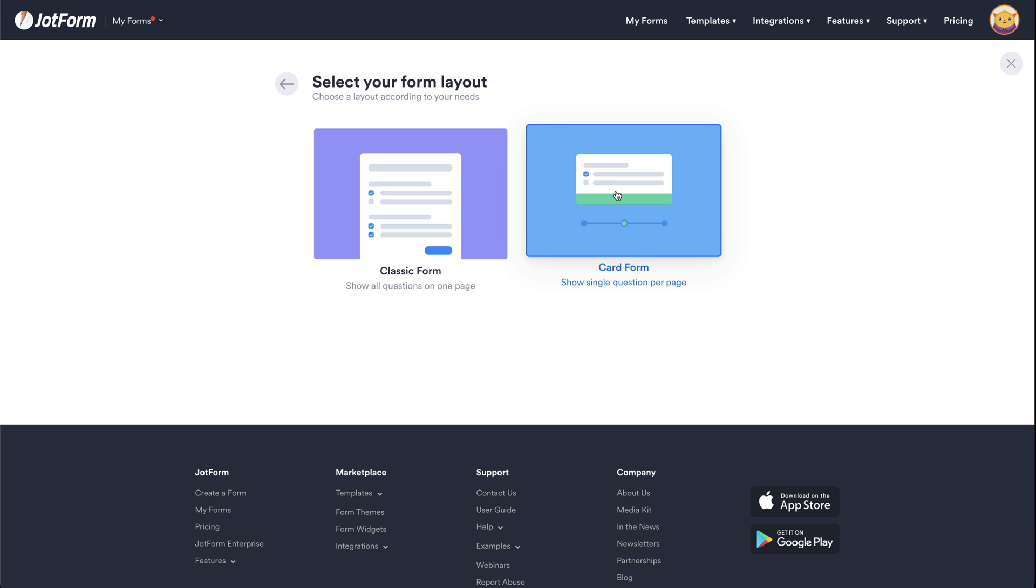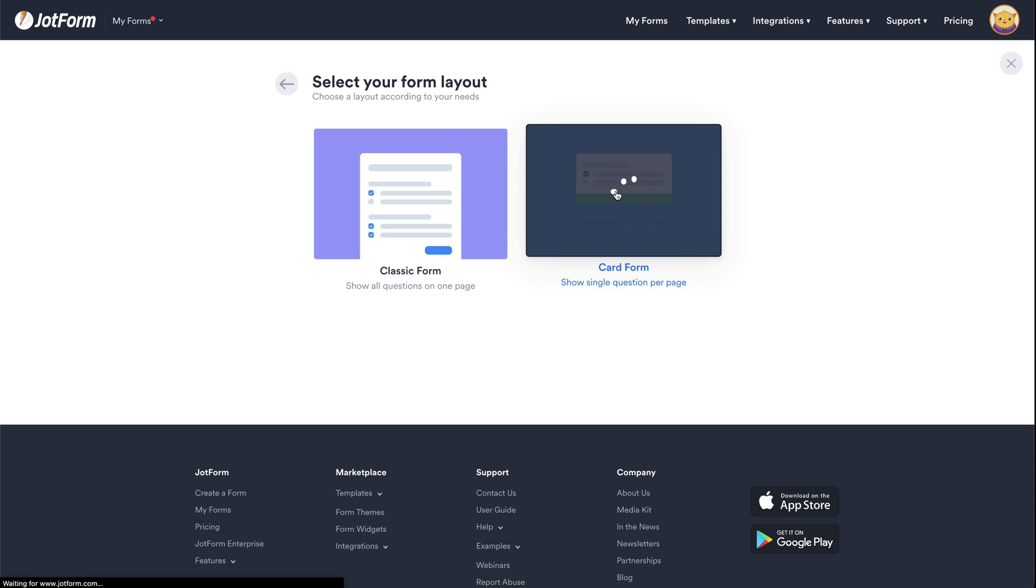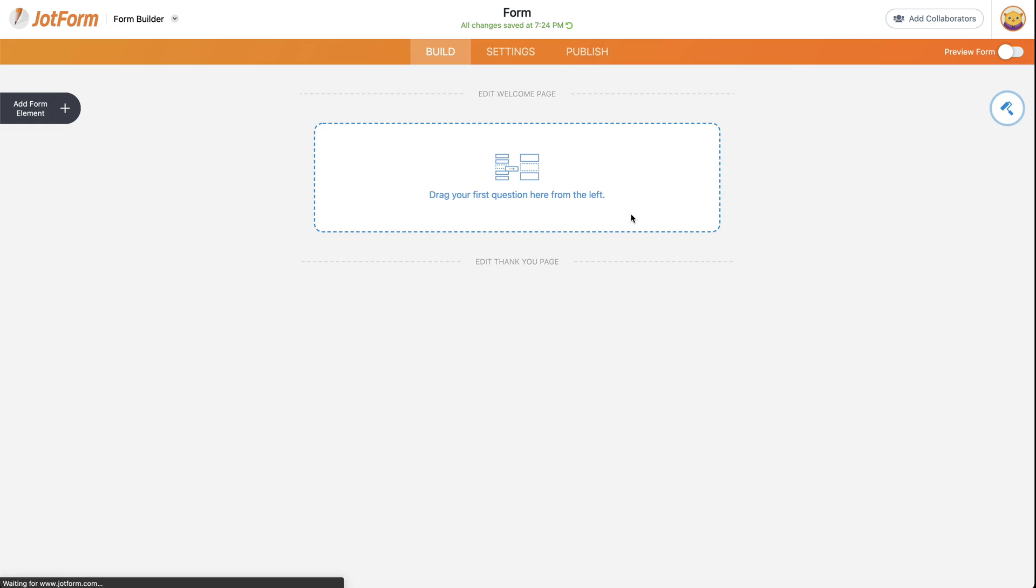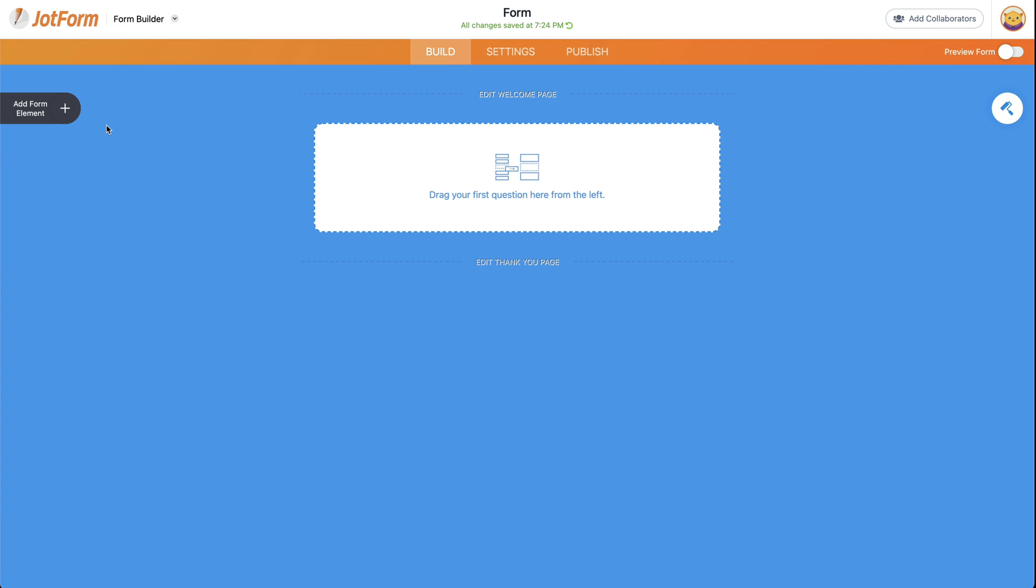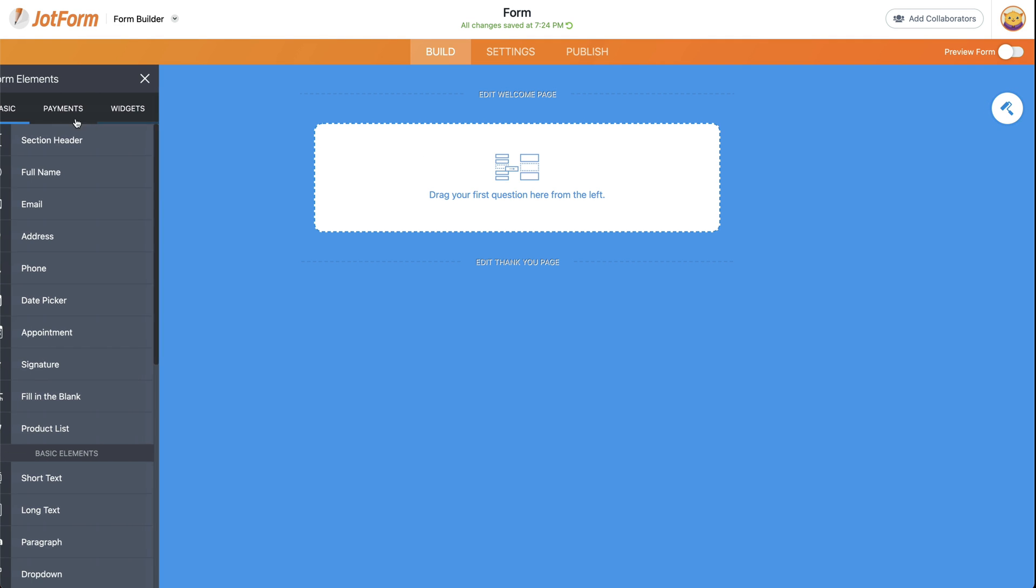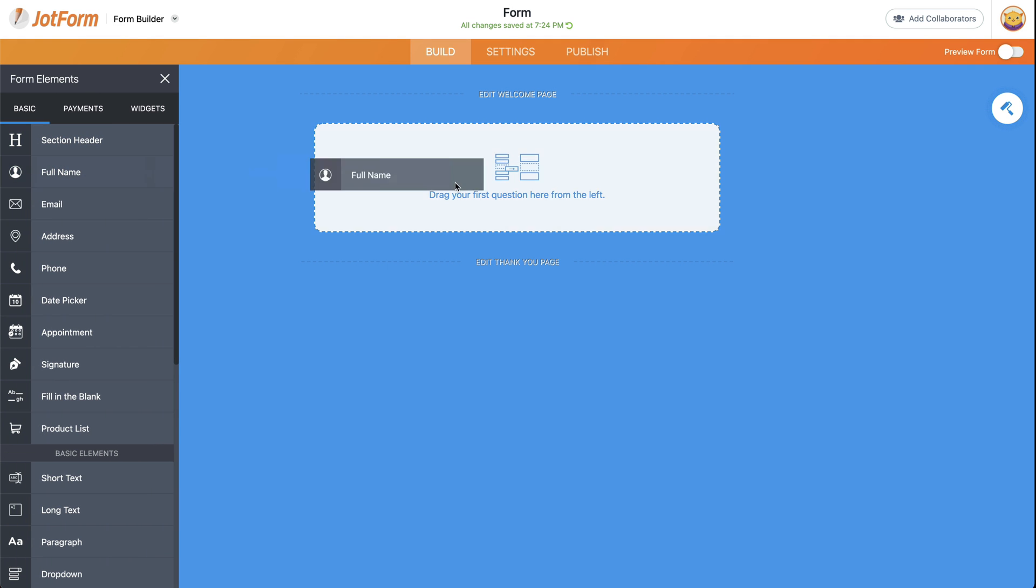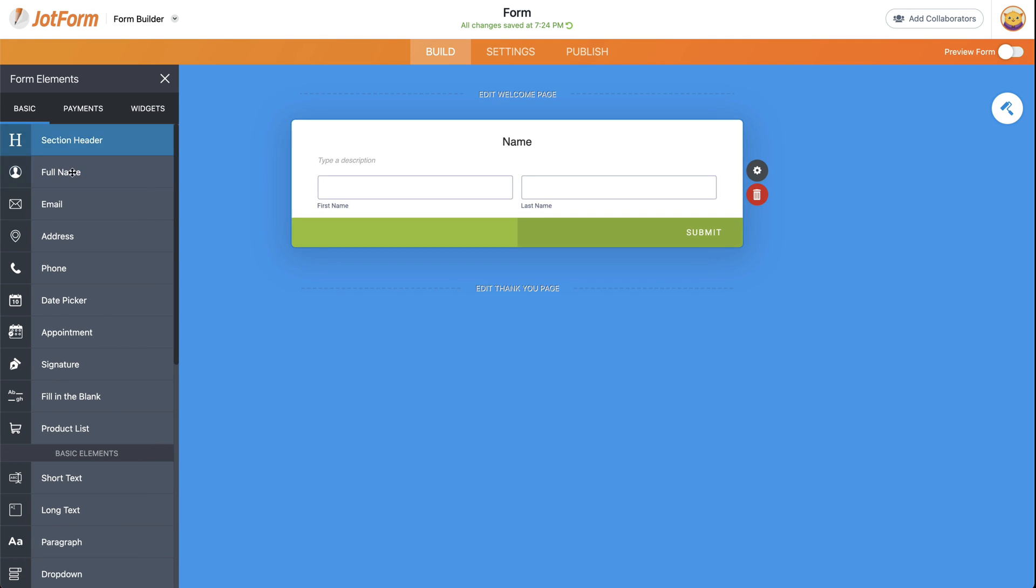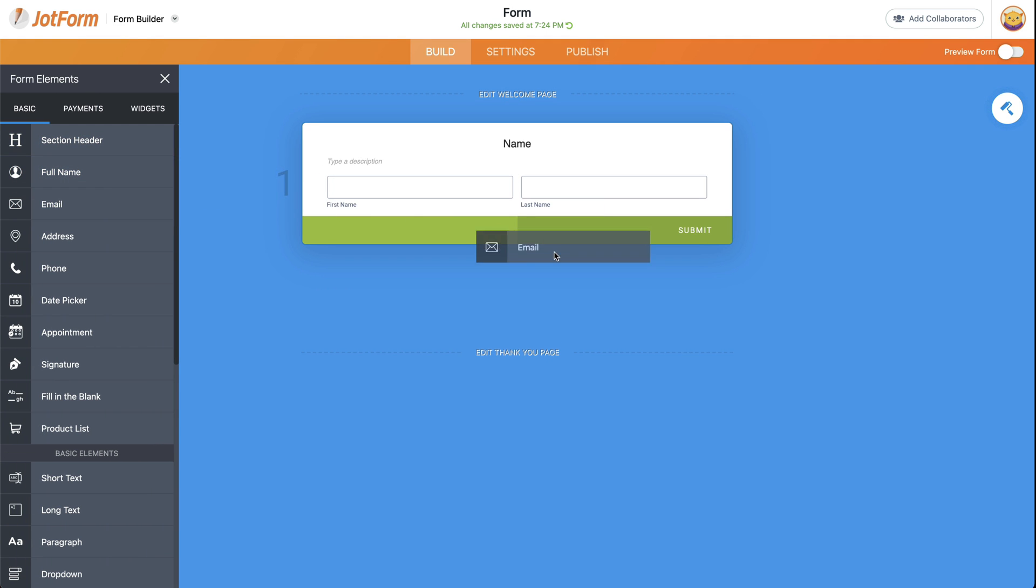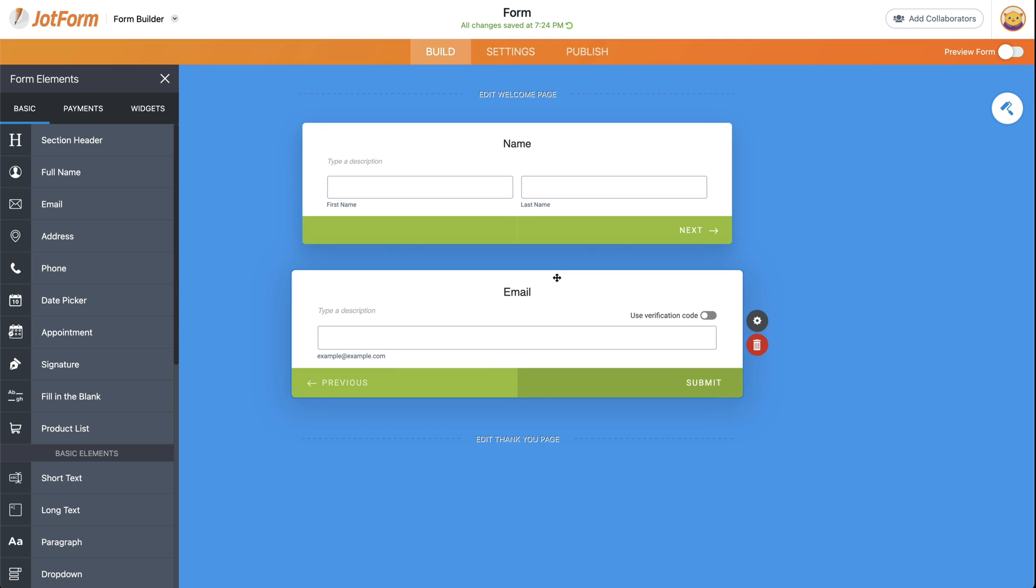For more information, please check the link on top of this video or in the description. So let's select card form and let's add a few elements to make this form look nicer. We're going to ask for name, email, and we're good to go just for demo purposes.